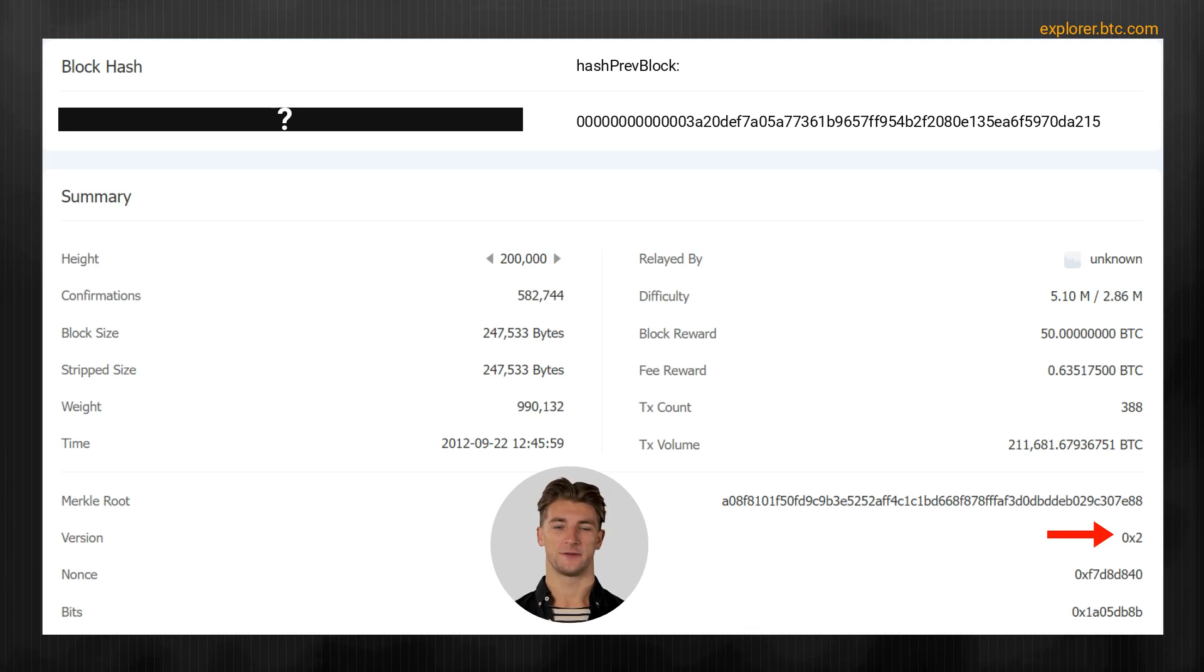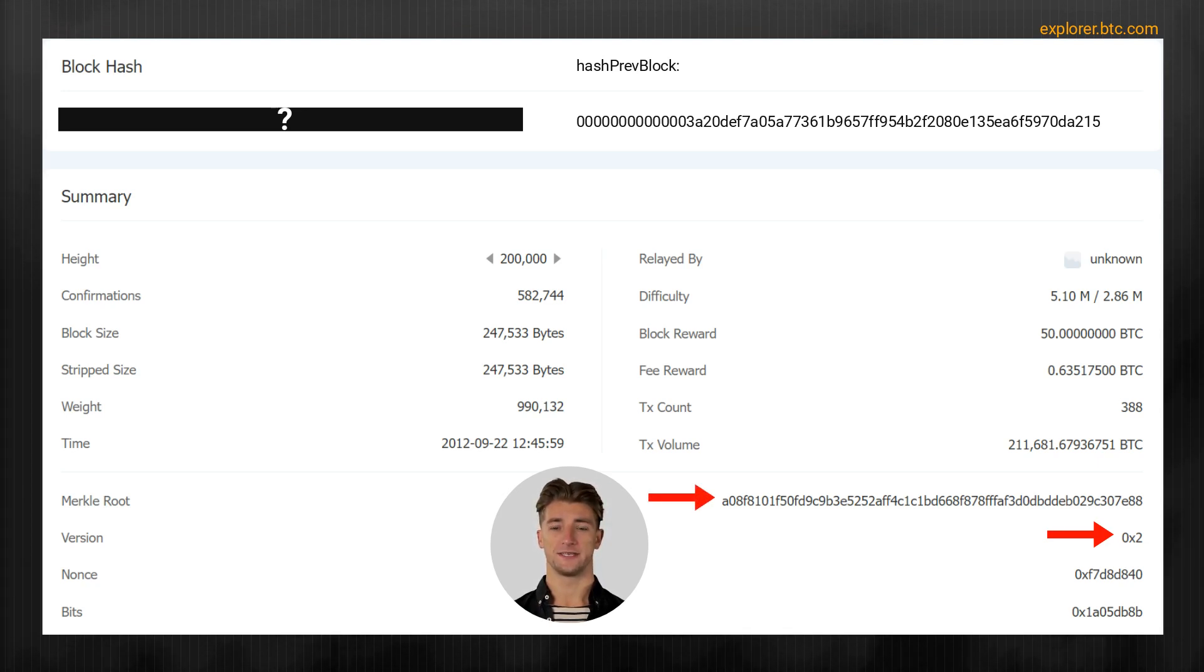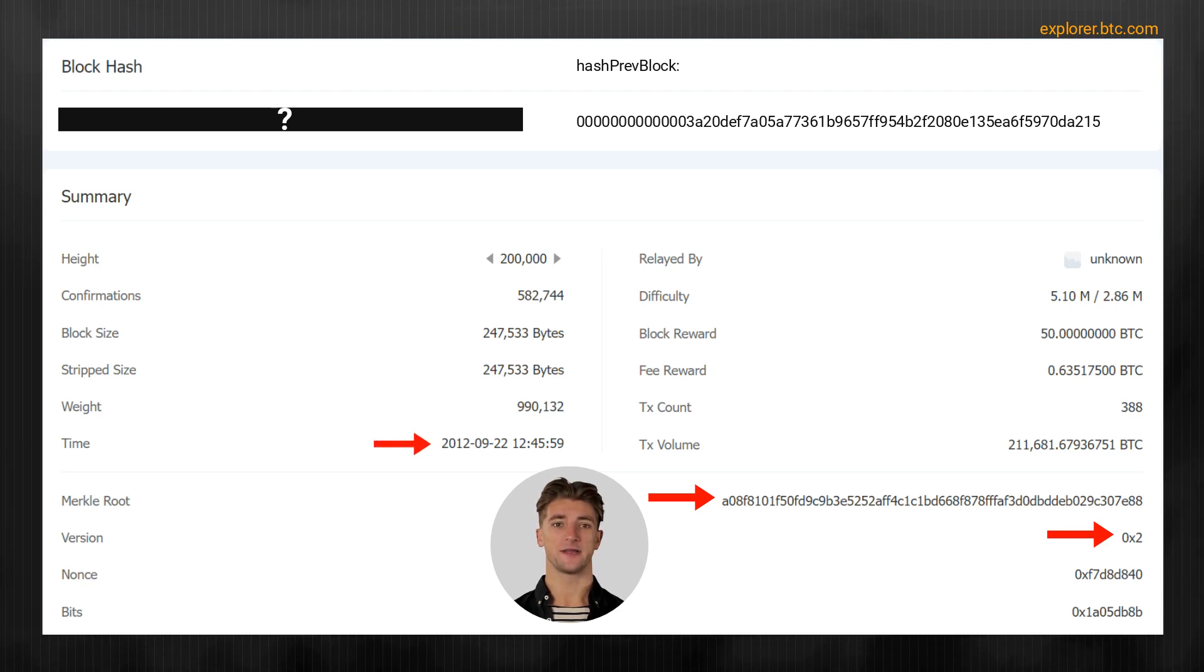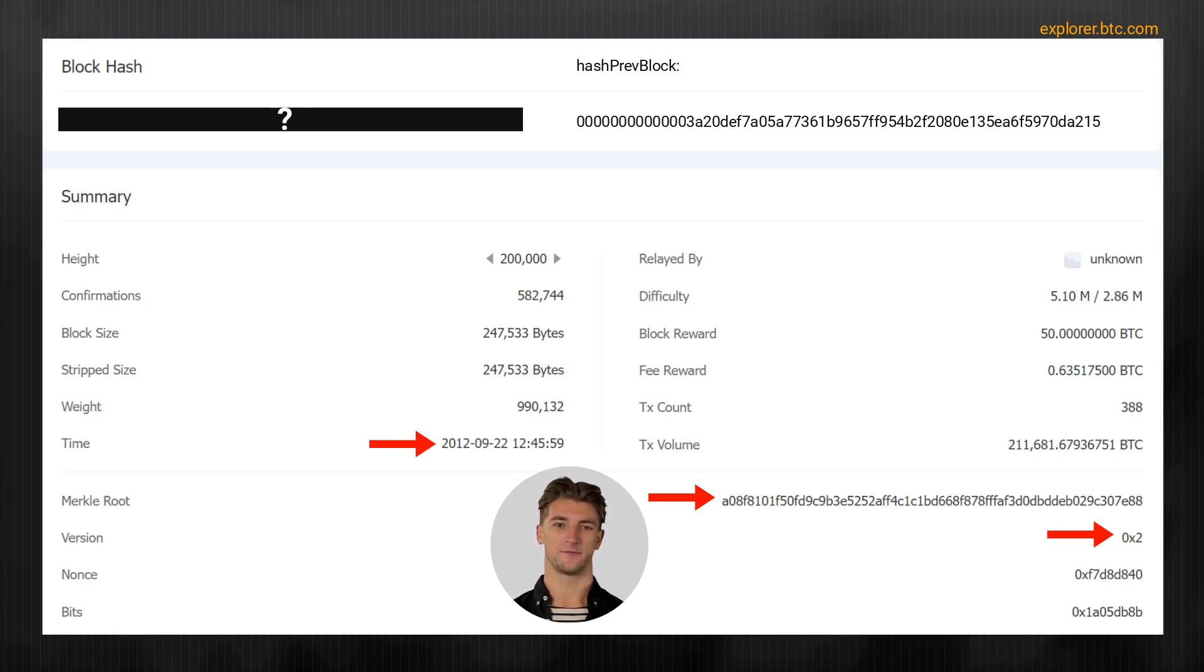3. Merkle root, which is the hash of all transactions in the block. 4. Time, which is the time when the block was mined.